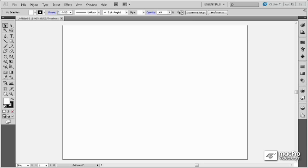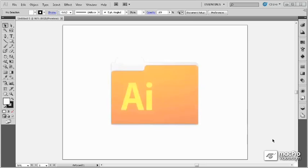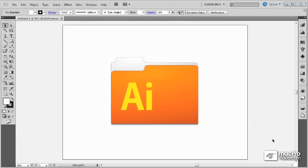Hello, I'm Kelly Murdock and this is the 102 Illustrator course for CS5. This course continues from the 101 course and has a lot of additional basics that are necessary for getting started with Illustrator.